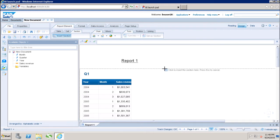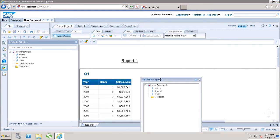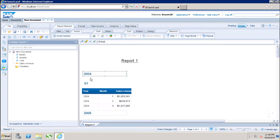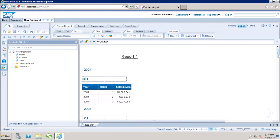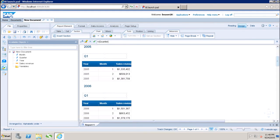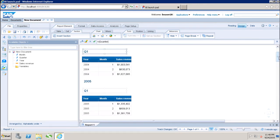Once I click on 'Insert Section,' it will prompt me with the dimension objects available in my report. I can click to see all the available objects. If I want to create a section on year, I will add year. Now I can see that I have the year section first, and inside that I have quarter. Similarly, if I scroll down, I can see the sections for the year and quarter values.